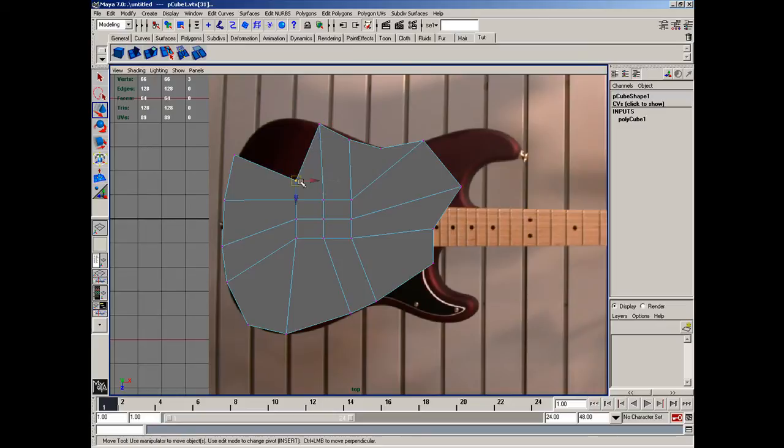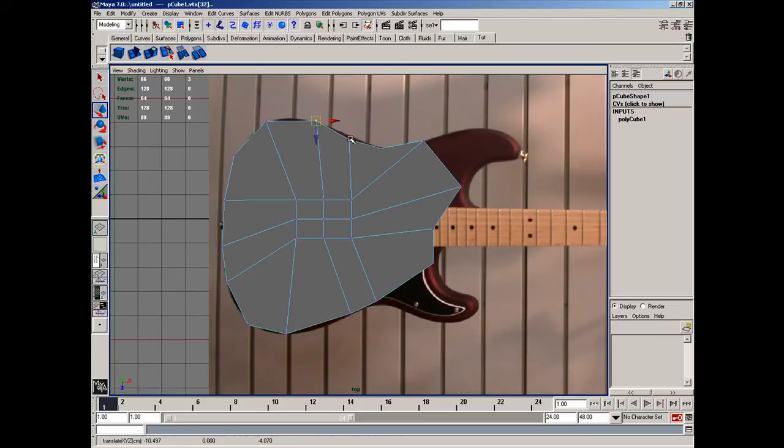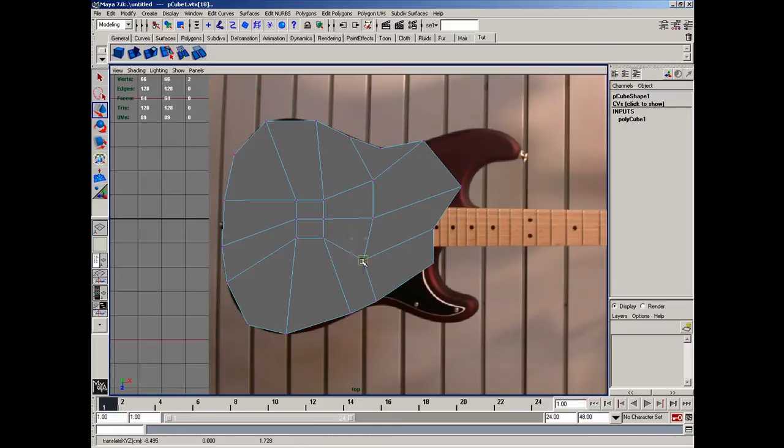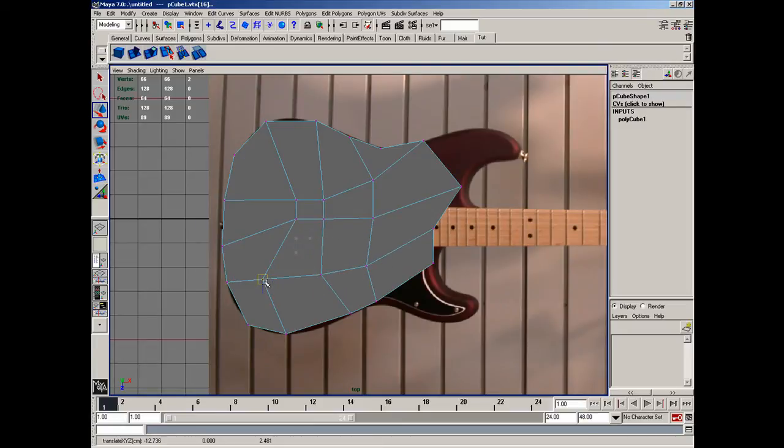So I'm just dragging these vertices over to kind of create the basic shape. Alright, I'm just dragging these points along to kind of smooth things over a little bit.